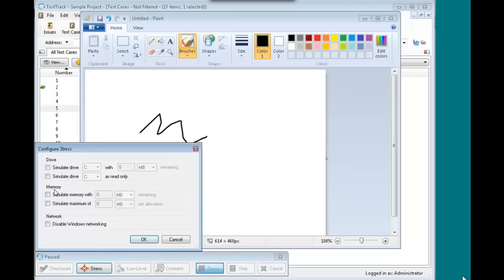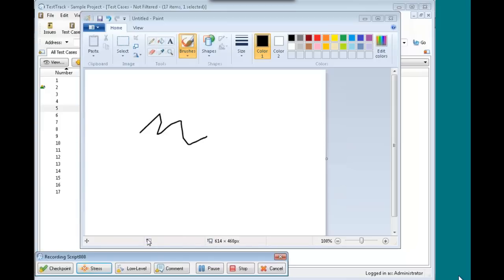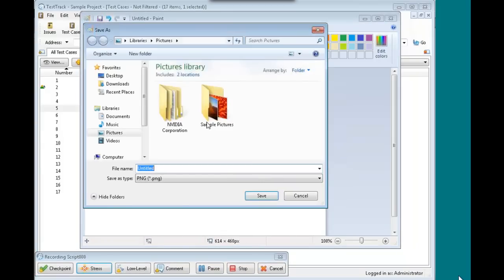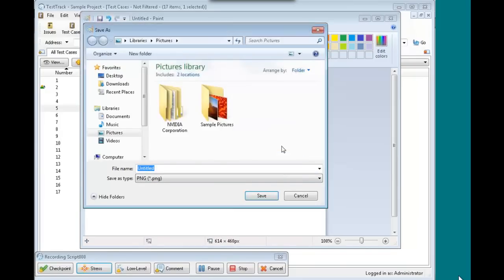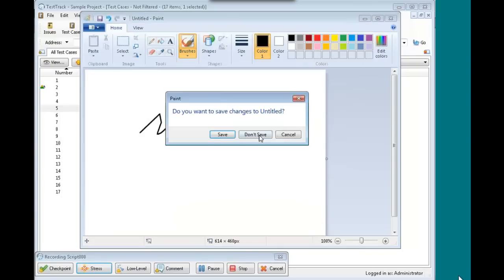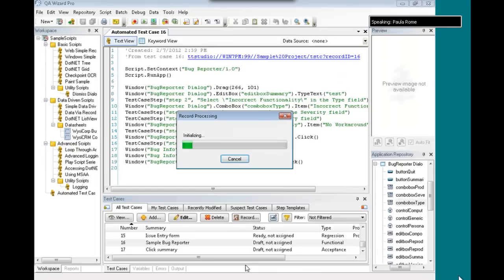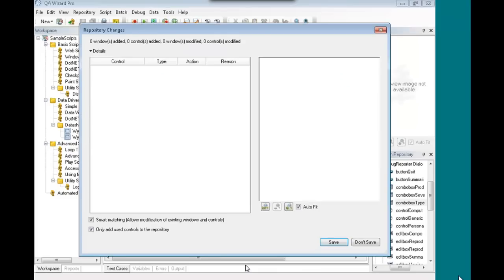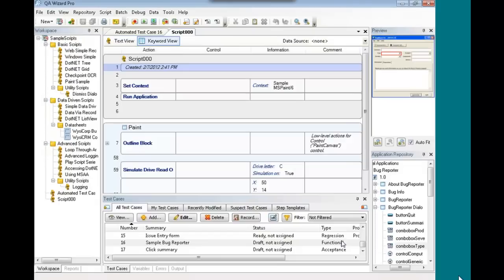We can also simulate that drive as being read only. If we wanted to stress memory, we could simulate having a certain amount of memory remaining. We could simulate a certain limitation on how much memory the application can allocate at a single time. And our last type of stress is networking. We can completely disable networking for a period of time and re-enable it later. So for this example, I'm just going to simulate drive C as read only. And we hit OK. And then if we try to save this image and hit save, you can see paint comes back and says, hey, we can't save this file because the disk is write-protected. So this lets you automate tests with some of these stresses to allow you to see how your application behaves when under particular scenarios of limited disk space or read only disks.